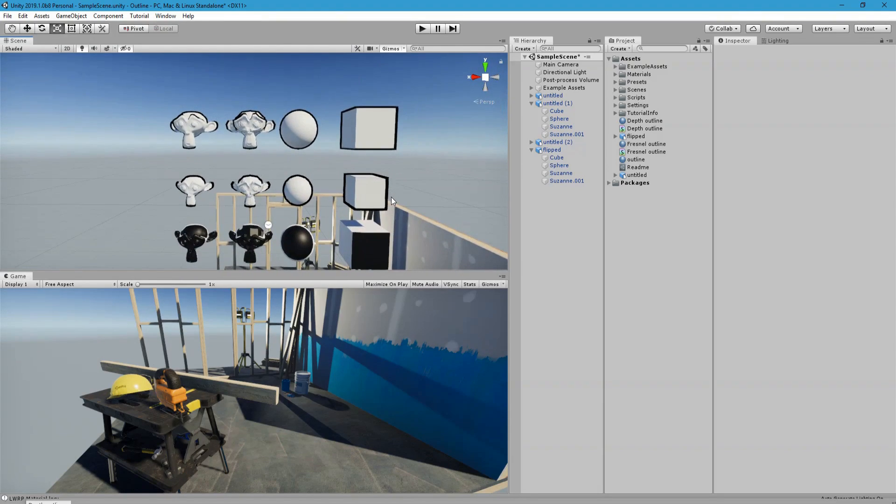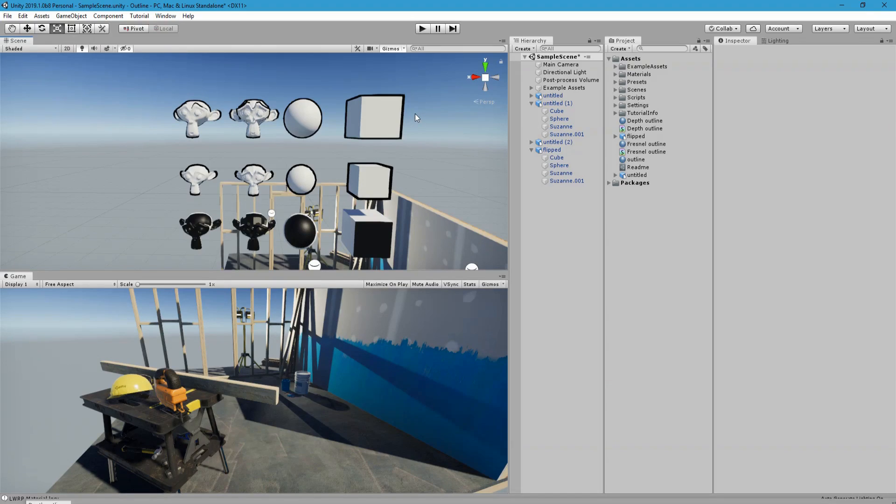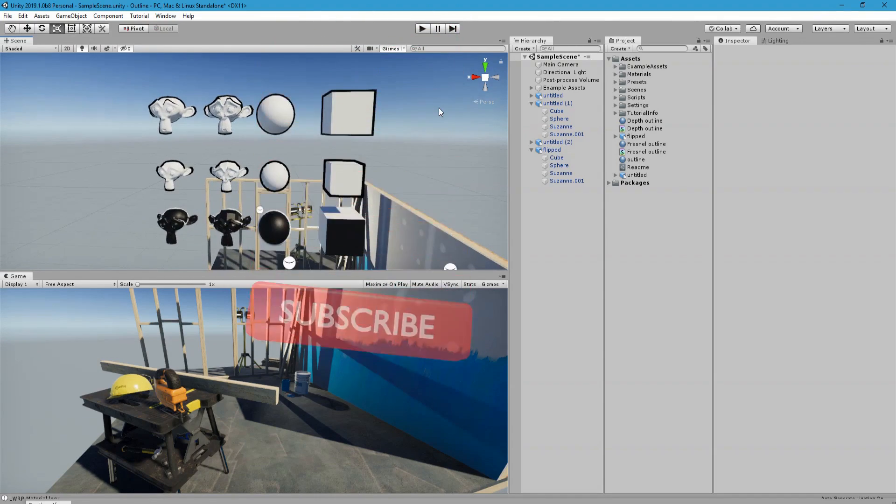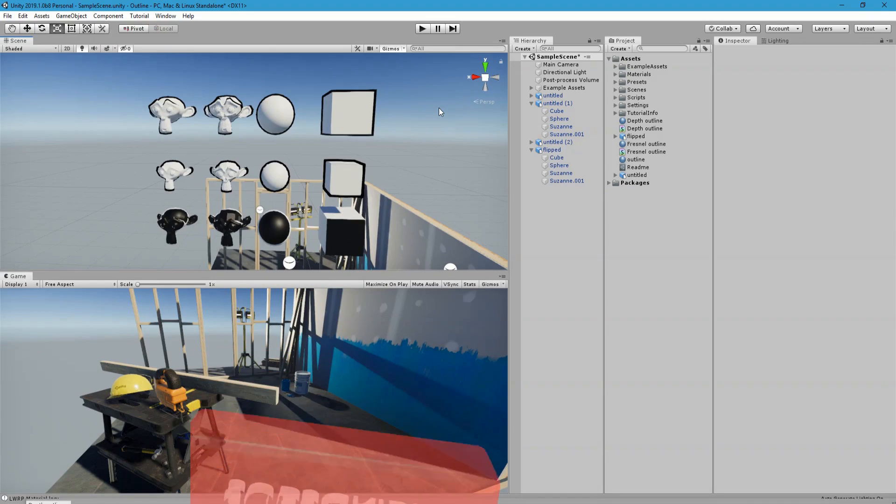So that's going to be it for this tutorial. Sorry if I tricked you into showing you these all bad methods. I guess there are no really ways to do it in shader graph yet, at least. So hope you enjoy it, please consider subscribing and have a nice day.